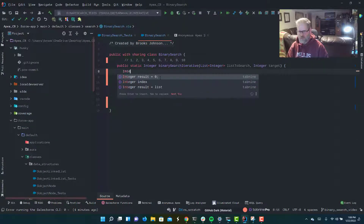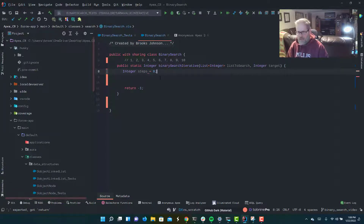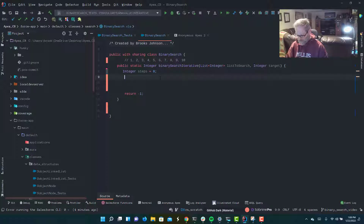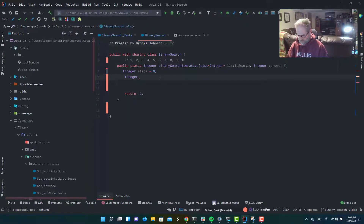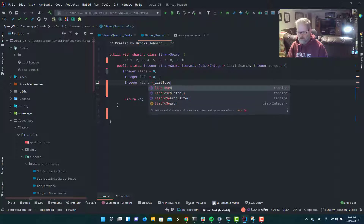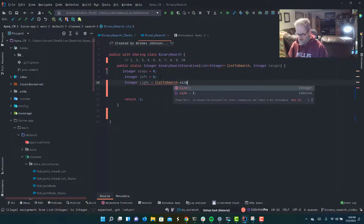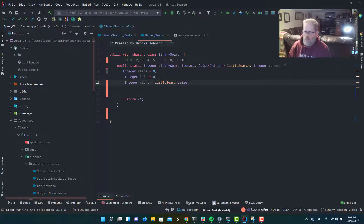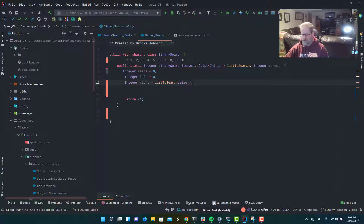First let's give ourselves some variables to work with. I'm going to say integer steps equals 0 — this is not something you need for binary search, we're just going to use this in some debug statements to see how many steps it takes. Then integer left equals 0. And then another integer I'm going to call right, which is going to be equal to the size of the list. So right represents the right-hand side of our list and left represents the left, and we're going to use these to iterate through — left starting at 1 and right at 10.